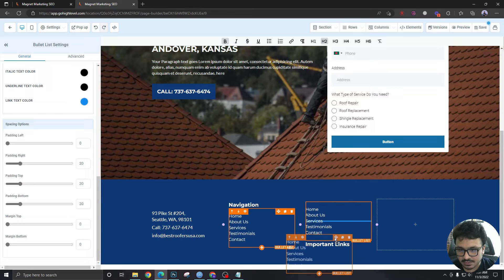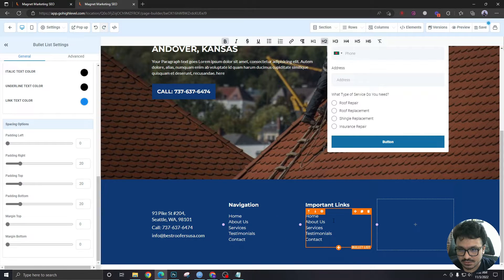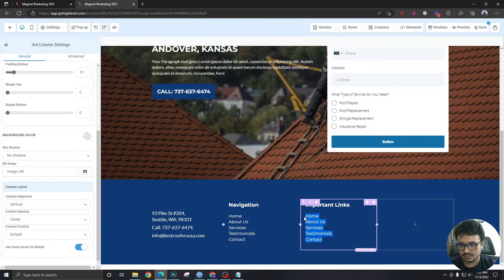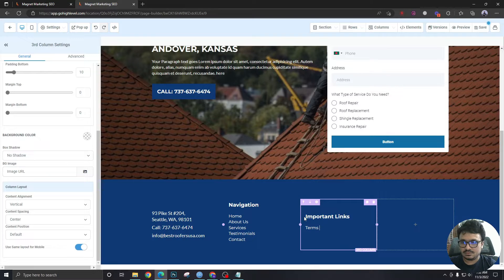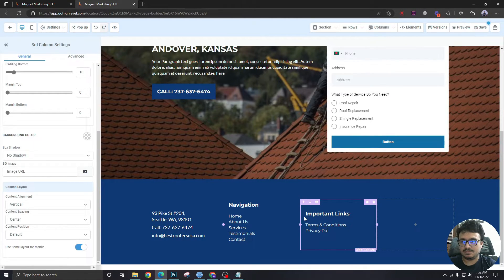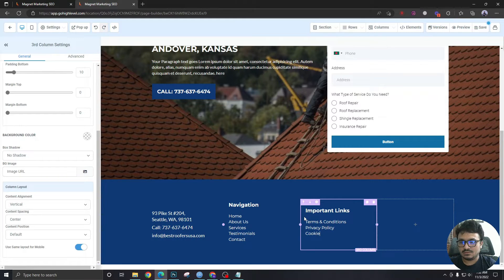Similarly we will copy this section, we will say important links. Terms and conditions, privacy policy, cookie policy, etc etc etc.